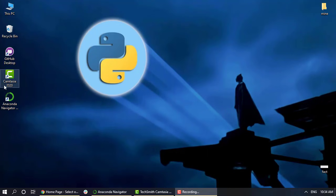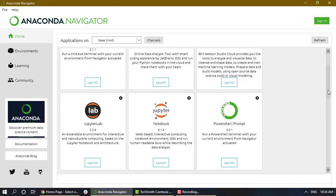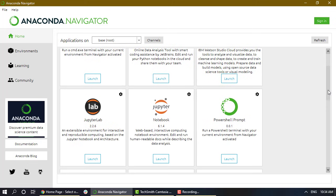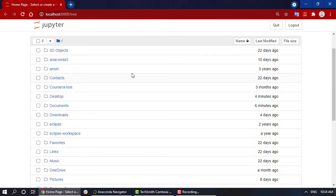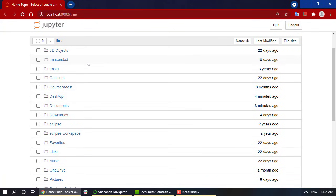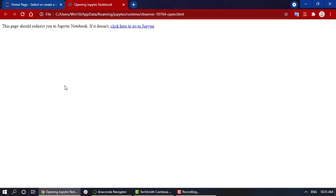Opening Anaconda Navigator, this is how the UI of Anaconda Navigator looks like. As I have mentioned before, we are going to use Jupyter Notebook or the notebook environment as our personal choice of IDE. Clicking on Jupyter Notebook, this is what will open up - these are all the files and directories that are present in your system.